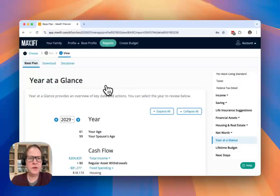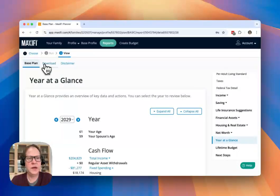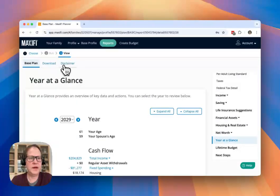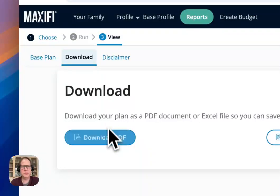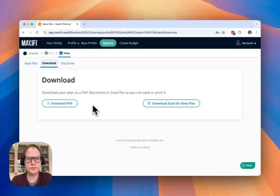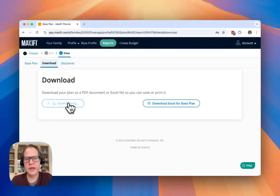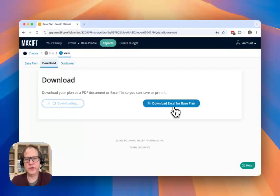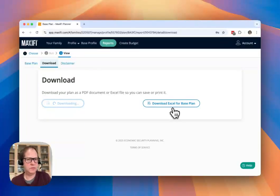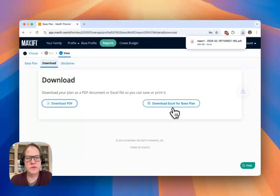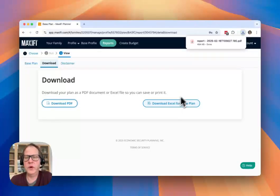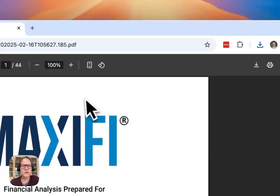So the last thing I'll point out here before I let you explore on your own base plan is a couple tabs at the top. There's the disclaimer, of course, but the download button is where you can download a PDF report. And we'll go ahead and take a quick look at that. You can also download the Excel for the base plan. Some people like to run some formulas or take some of that information from Excel. And that gives you a good way to get at the actual numbers in the plan and start to manipulate them yourself.